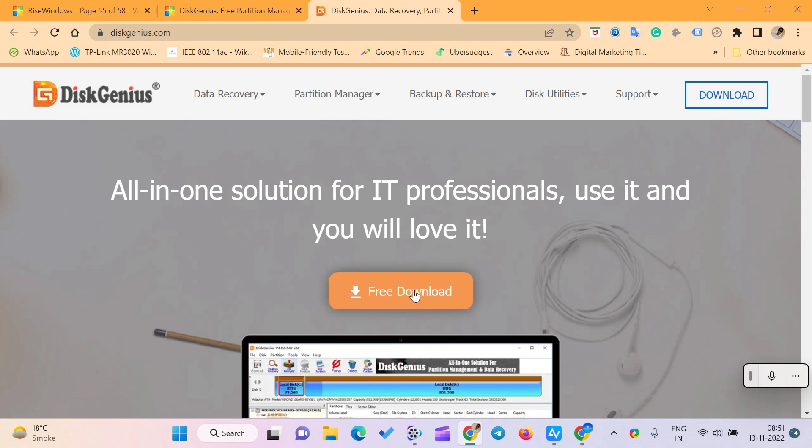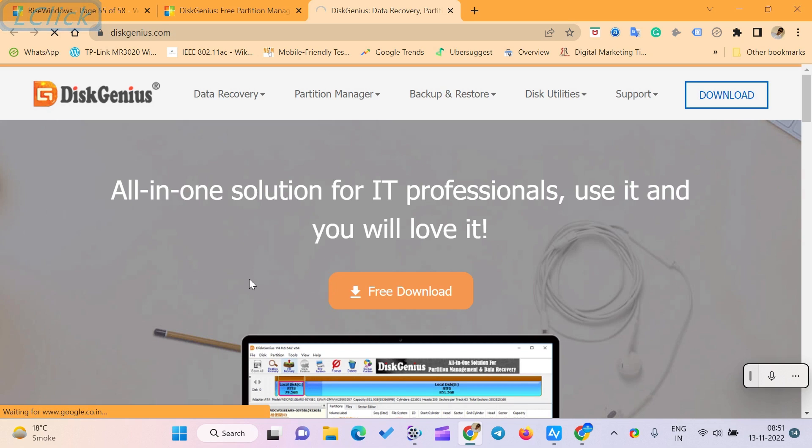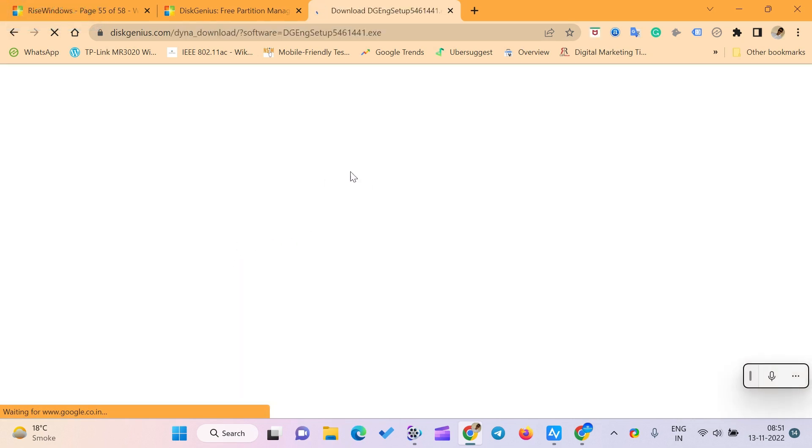Welcome to RISE Windows YouTube channel. In this video, I will be showing you how to download DiskGenius, a free partition manager and data recovery application for Windows.